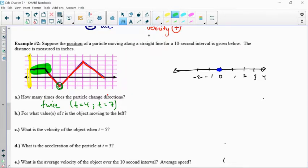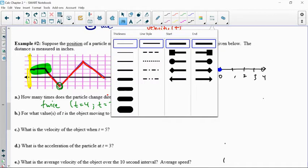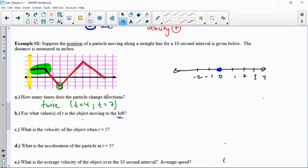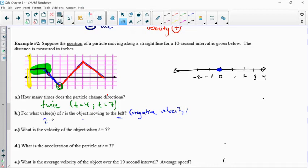Question two: when is it moving to the left? Moving to the left would indicate a negative velocity, and on the graph that would be a negative slope. So when is it a negative slope? From 2 to 4, and also from 7 to 10.